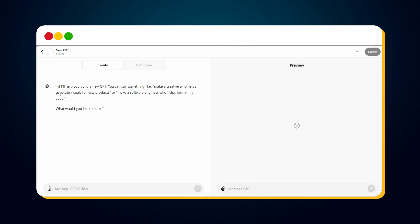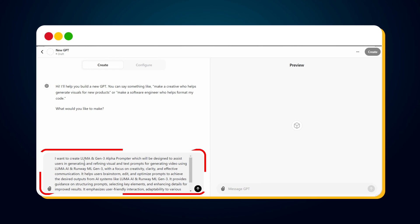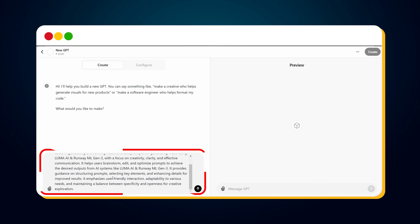ChatGPT will say: 'Hi, I will help you build a new GPT. What would you like to make?' Here we provide information about our custom GPT. I entered: 'I want to create a Luma and Gen3 Alpha prompter, which will be designed to assist users in generating and refining visual and text prompts for generating video using Luma AI and RunwayML Gen3, with a focus on creativity, clarity, and effective communication. It helps users brainstorm, edit, and optimize prompts to achieve desired outputs, provides guidance on structuring prompts, selecting key elements, and enhancing details, and emphasizes user-friendly interaction, adaptability, and a balance between specificity and openness for creative exploration.'